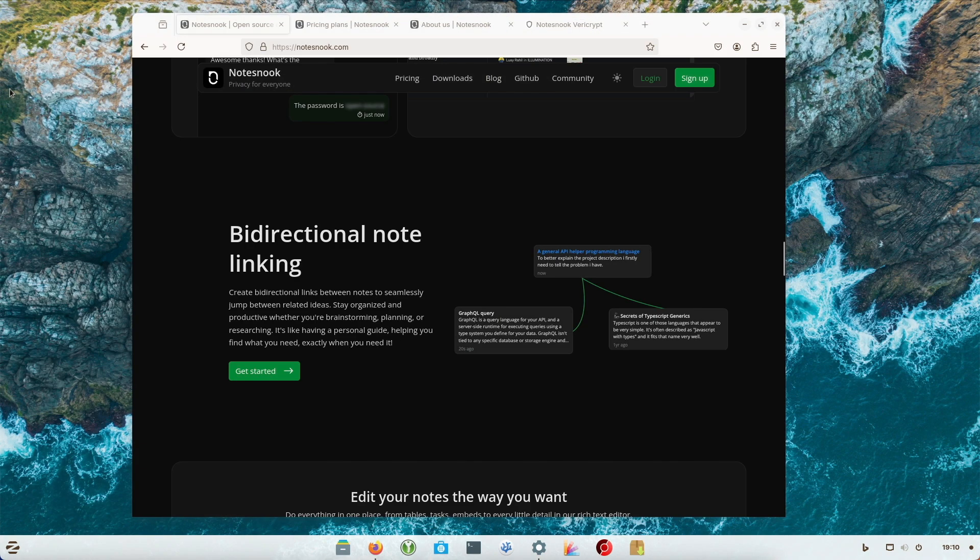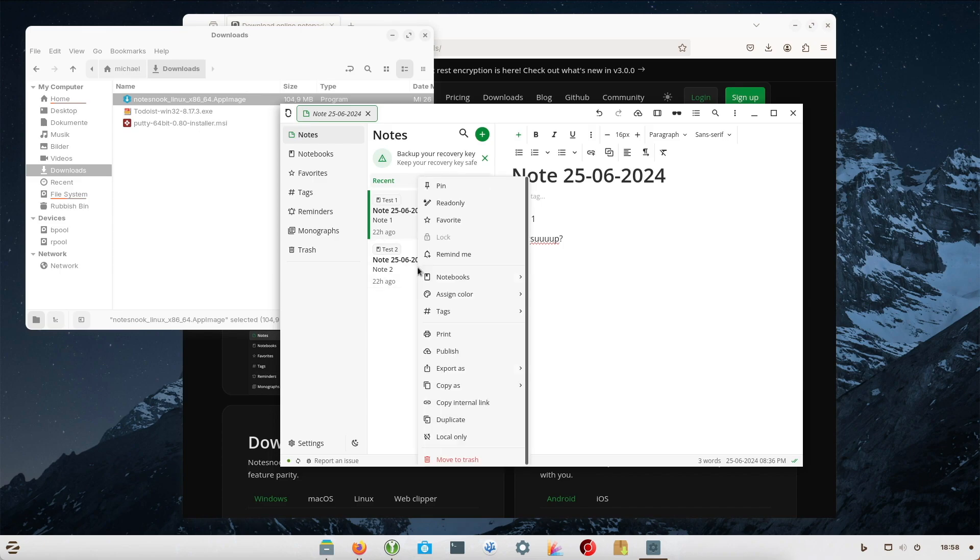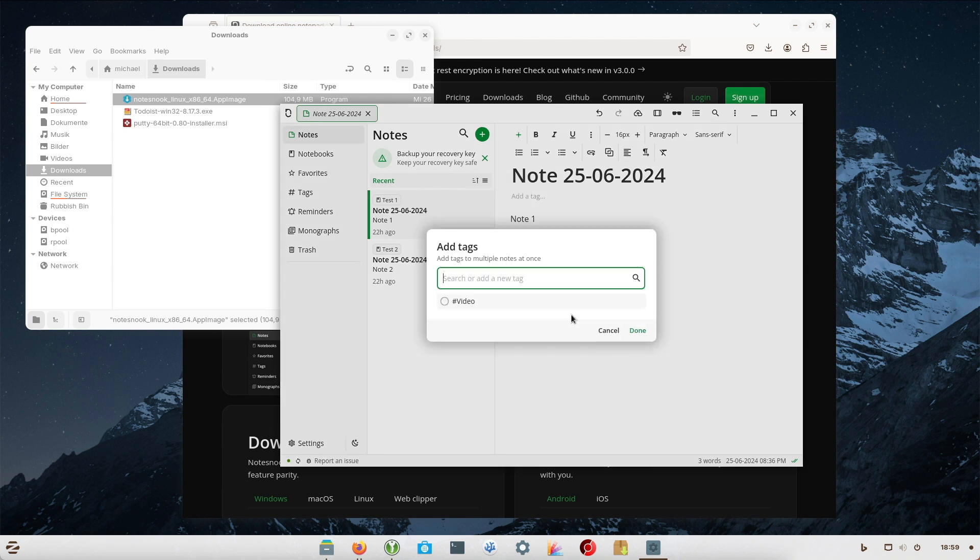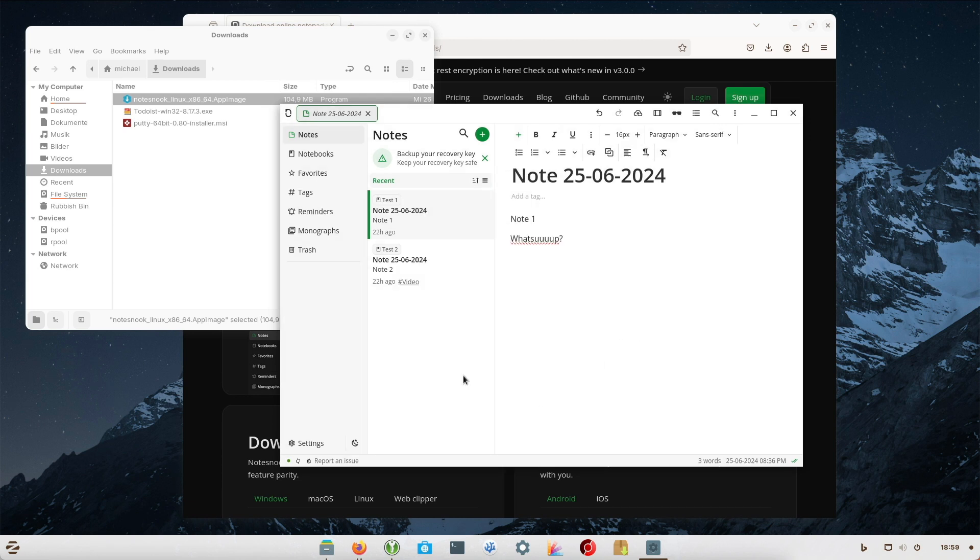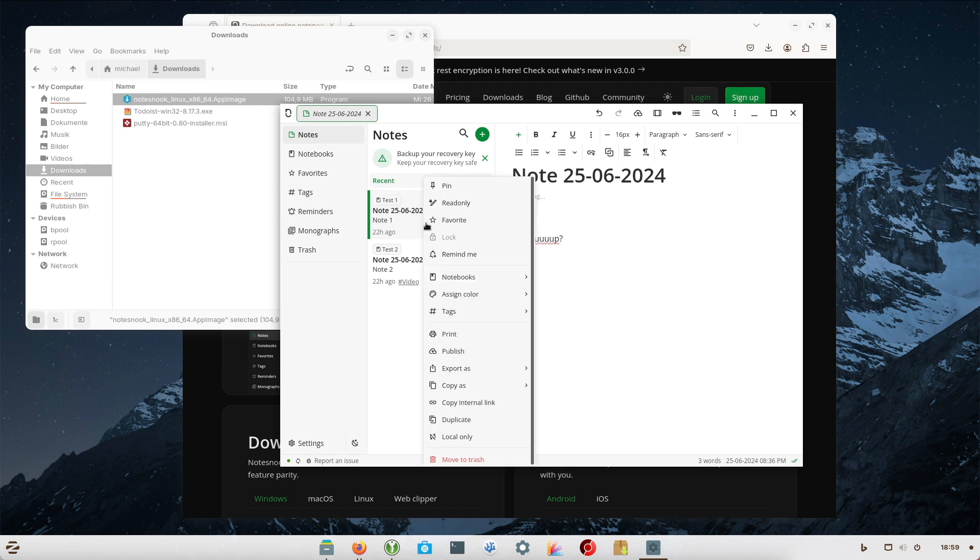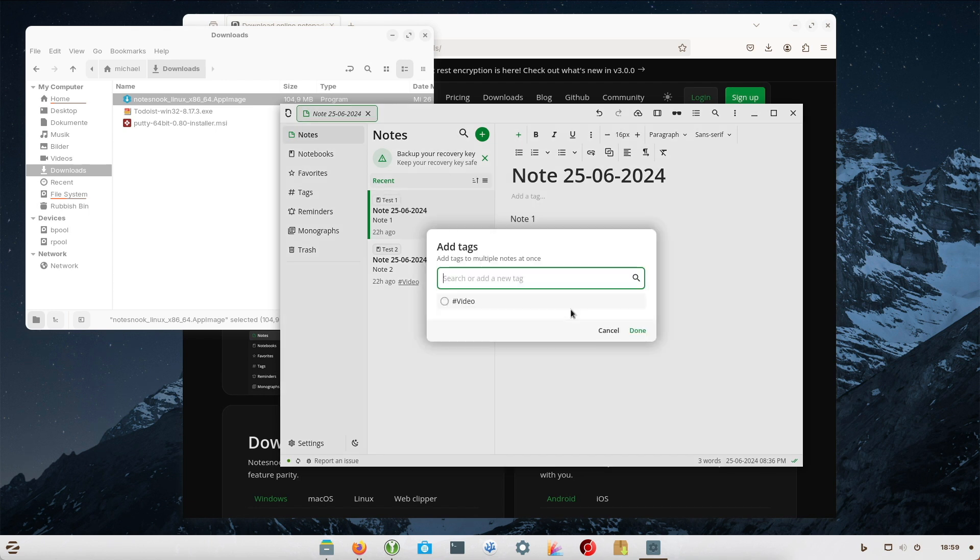You can also add reminders to notes or categorize them according to tags. Tags are particularly useful if you have different notebooks and have notes in them that contain corresponding topics. The tags allow you to categorize topics across notebooks.